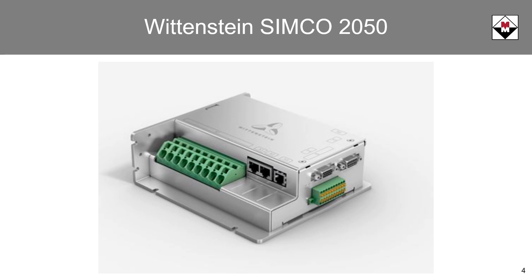There are a number of communication options available, including Ethernet IP, CANopen, PROFIBUS, and EtherCAT.